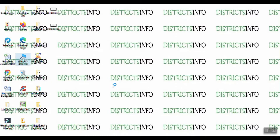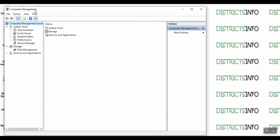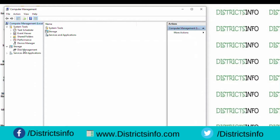First, go to This PC and right-click. A dialog box is opened. On the left side of the dialog box, we have system tools, storage, and services and applications. Under storage, we have disk management.